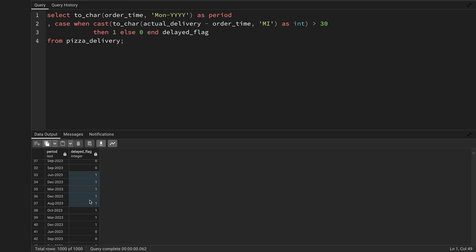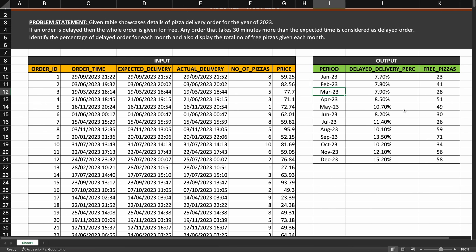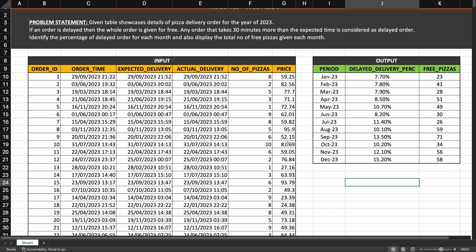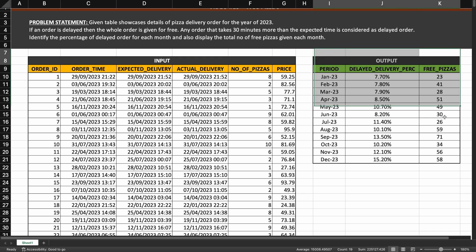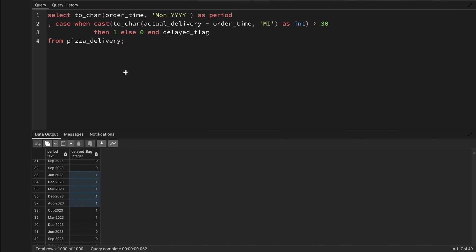My goal isn't just the total delayed orders — I want the percentage. To get the percentage I need to divide the total delayed orders by the total number of orders for that month, then multiply by 100. I want to handle the free pizzas calculation after that.